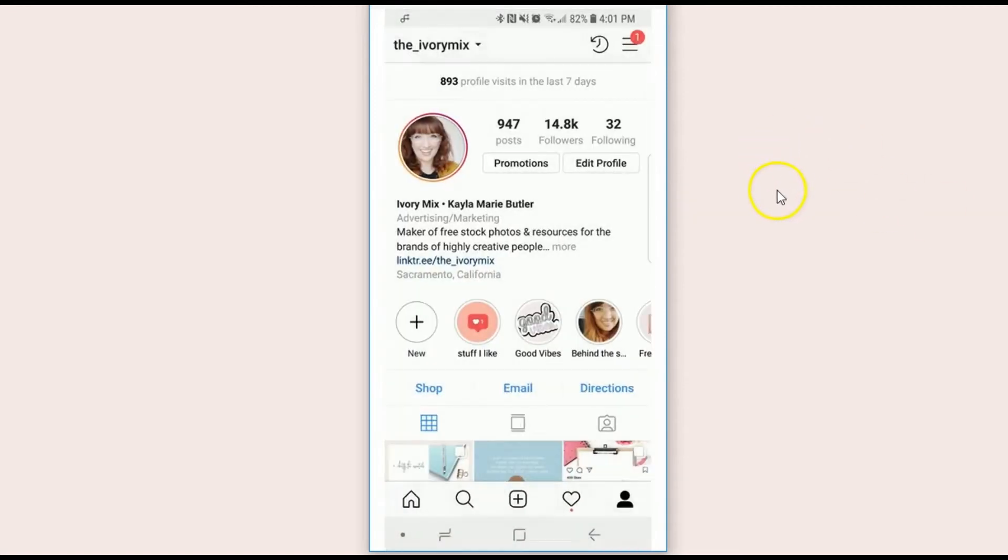So that's how you can create it on Instagram. Now we're gonna do it a little differently and create it on an app called Canva.